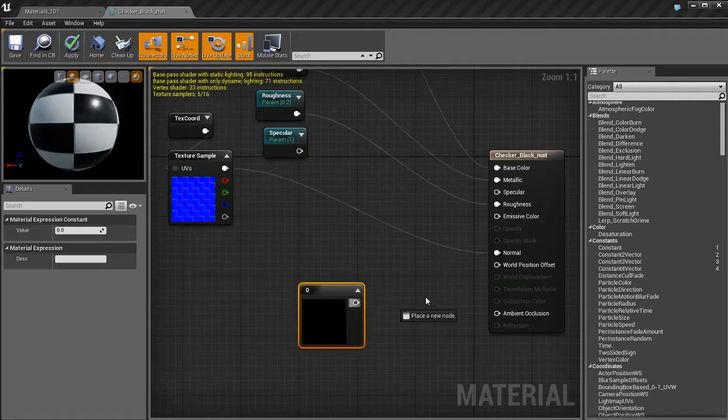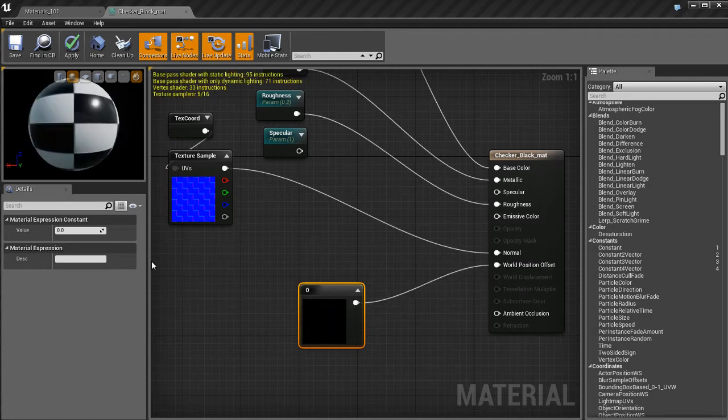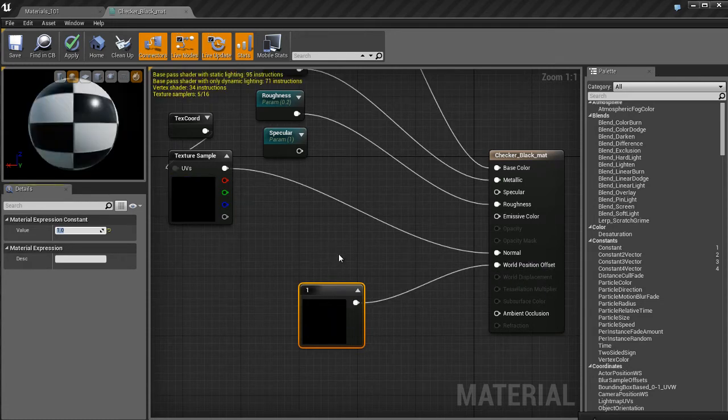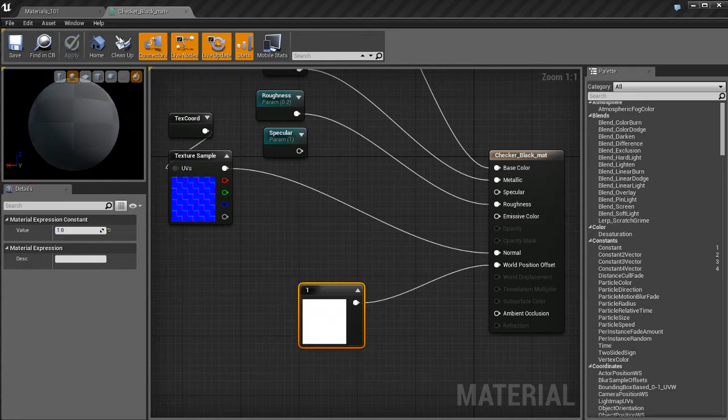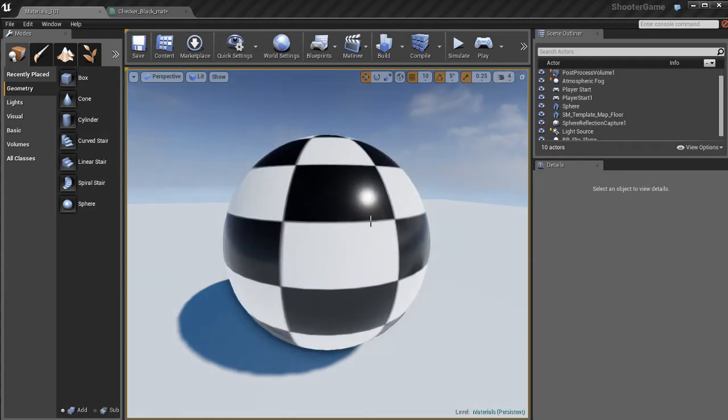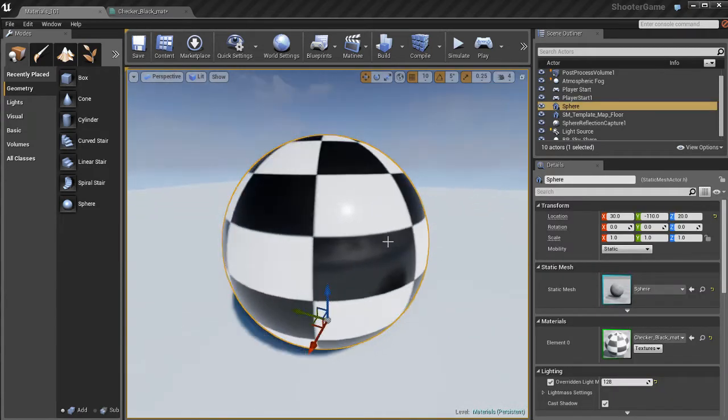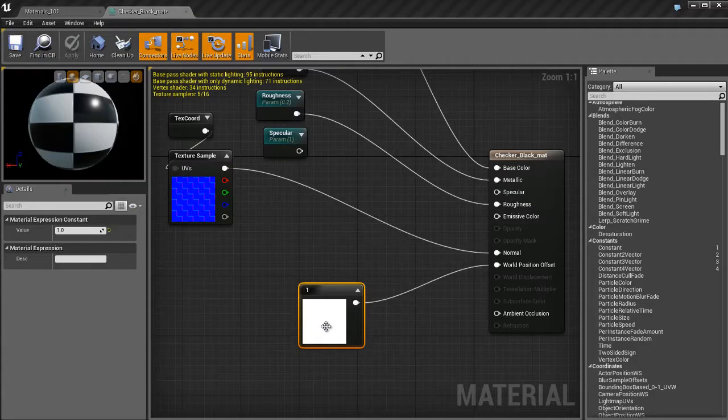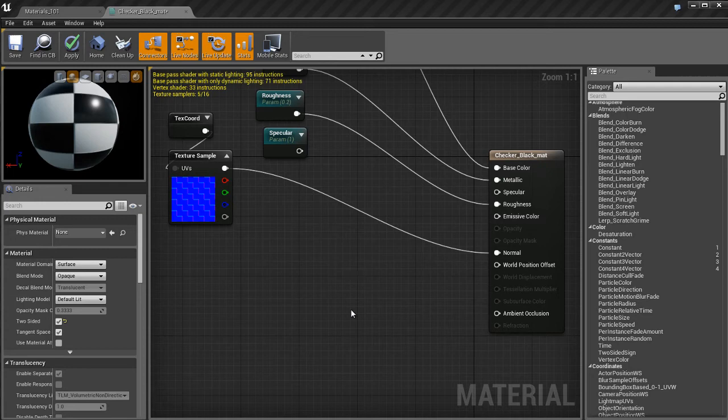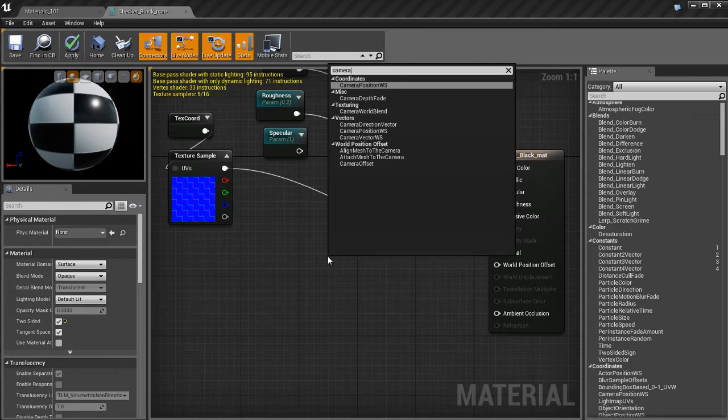If I take a one vector and plug it in the world position offset and apply the changes and jump back in here, you're going to notice that nothing's happening. Nothing looks different. That's because this works a little bit different. This is more advanced and you can't just plug in any node and expect it to work.